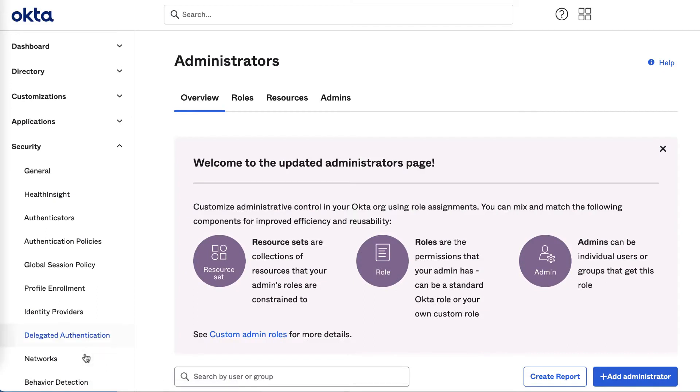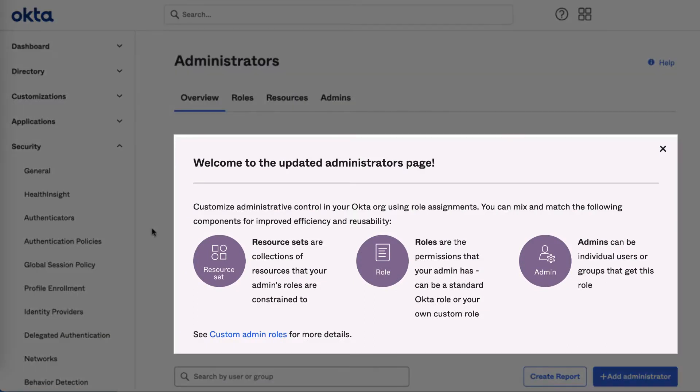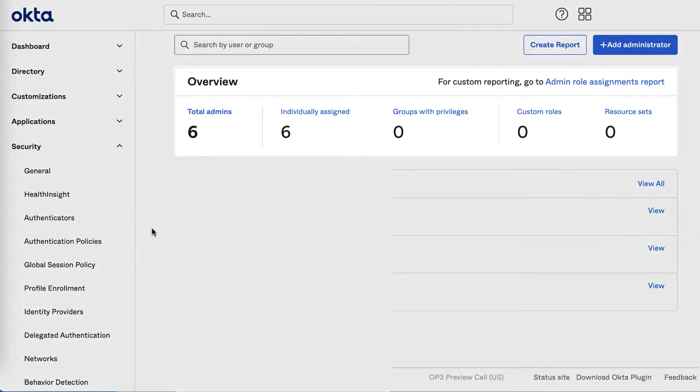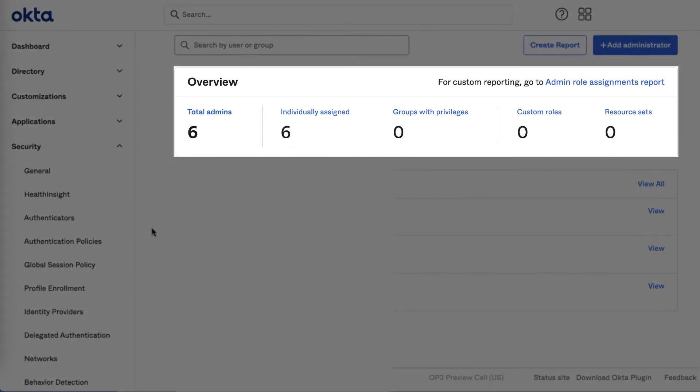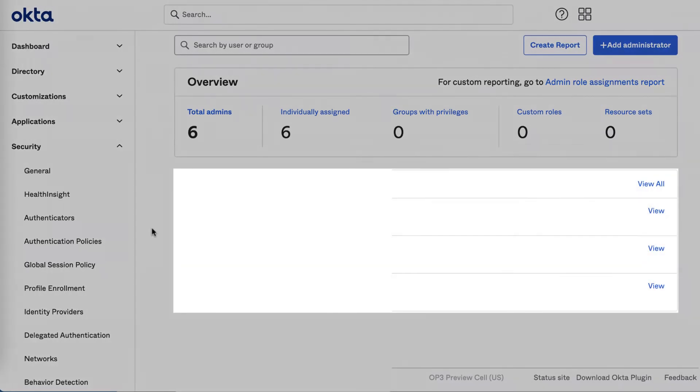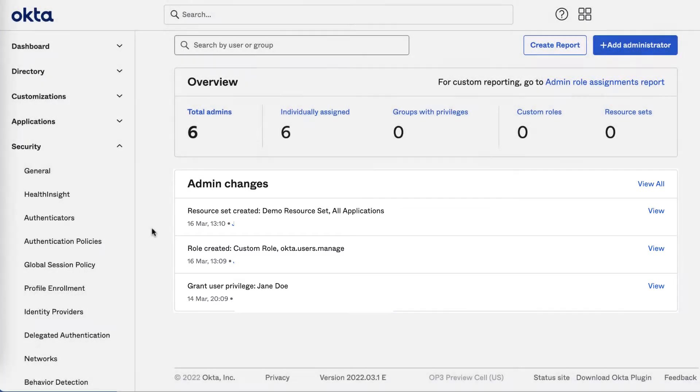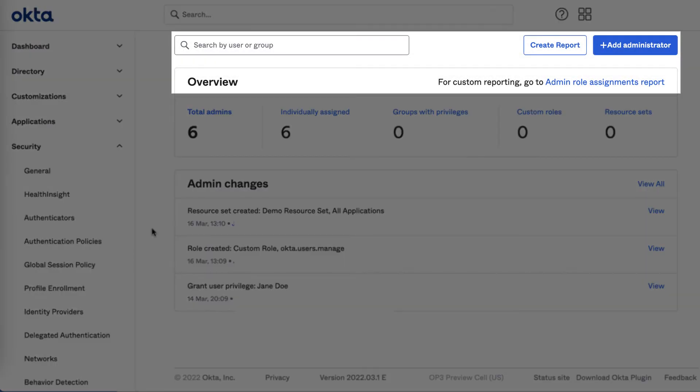Here you'll see a brand new UI for managing admins. The Overview tab includes a welcome banner that highlights the changes, key metrics about the number of admins and custom roles so you can see the status of your admins at a glance, admin changes so you can audit changes to your admins, roles, and resource sets, and quick links to the admin reports, which we'll cover later, as well as the option to add a new administrator.